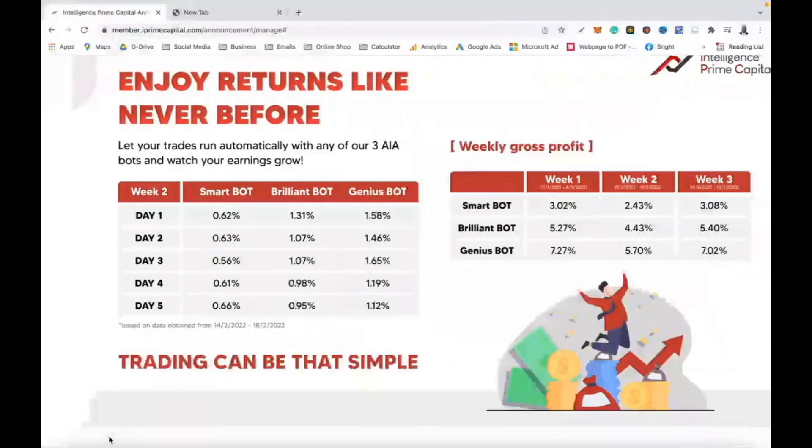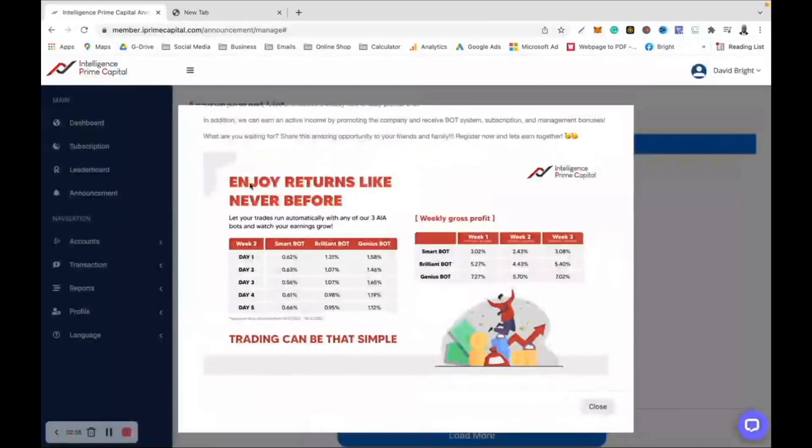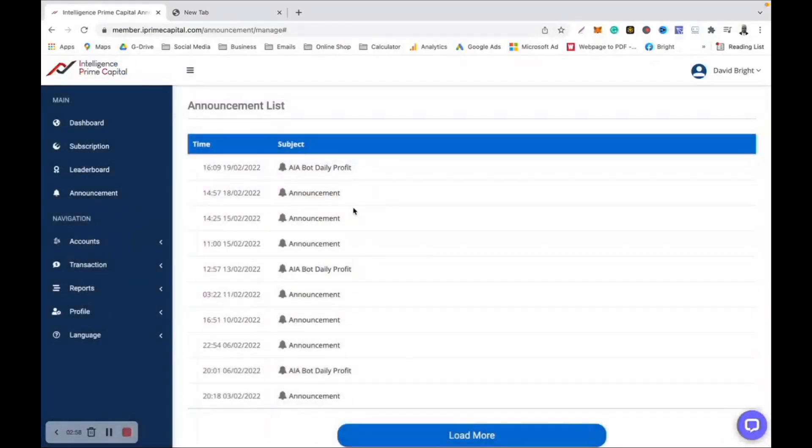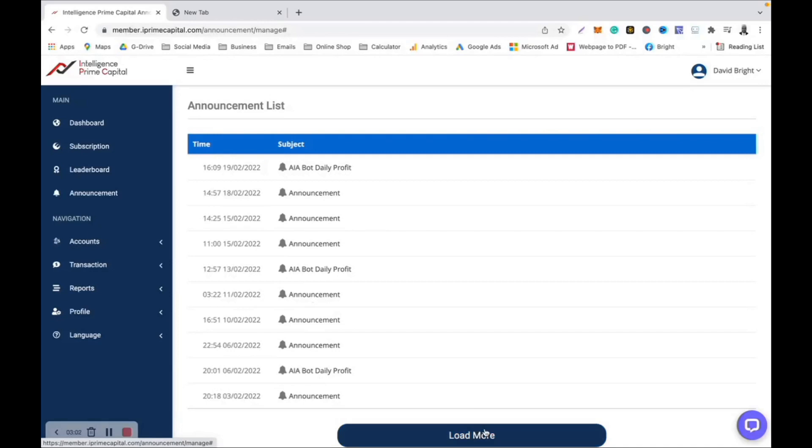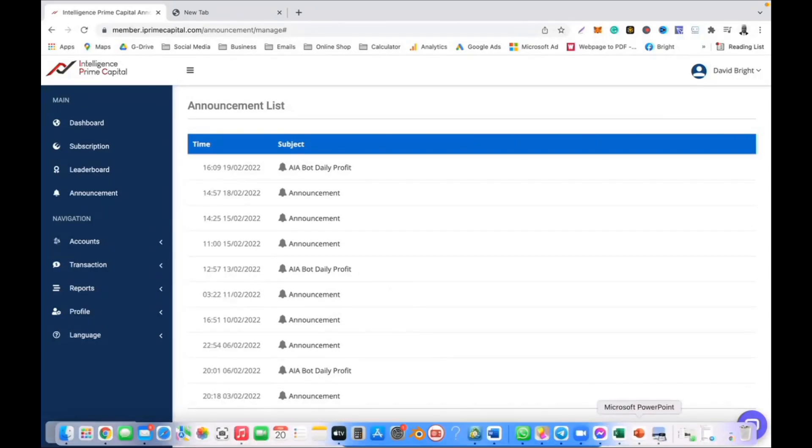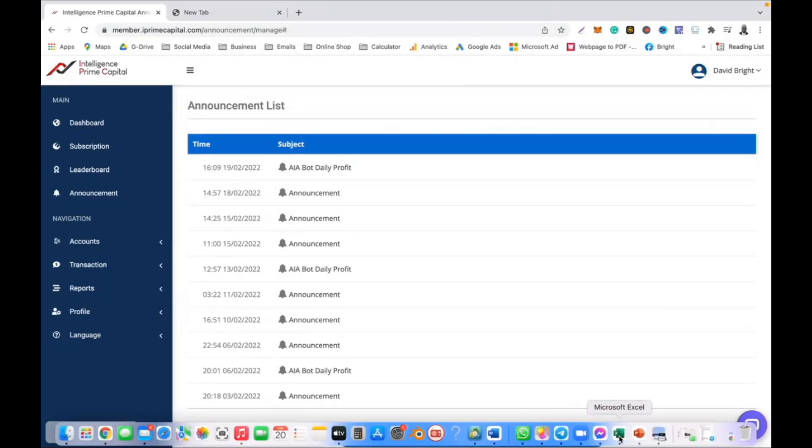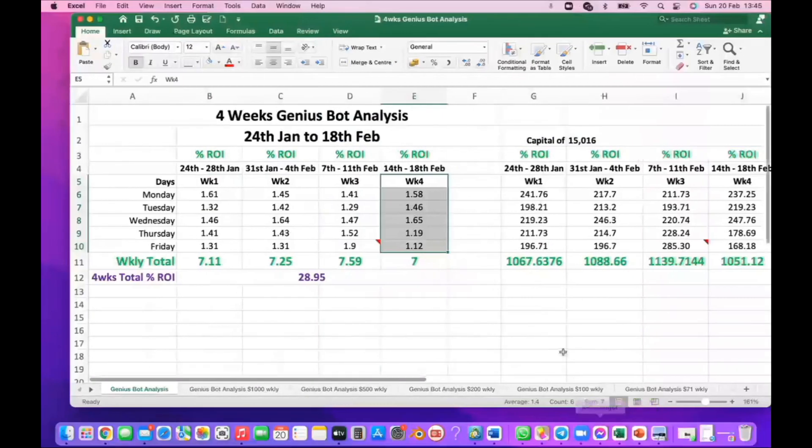Okay, so that is my fourth week, third week, second week, first week. As I said before, you can get all that information from Intelligence Prime Capital. If you're already registered, you go one, two, three, and then click 'Load More.' It's going to load the fourth week. Just copy them, go to your spreadsheet and put it in. You will know how much you are going to be earning.